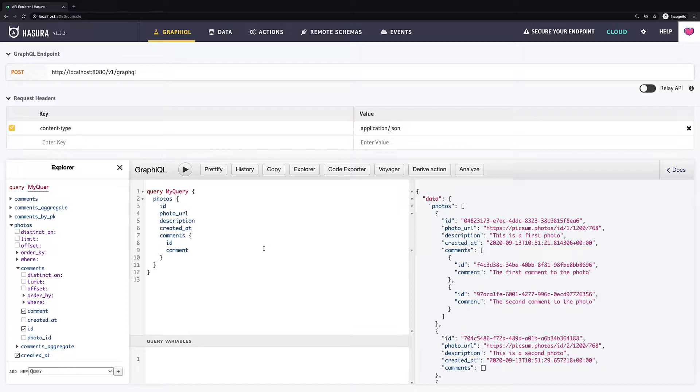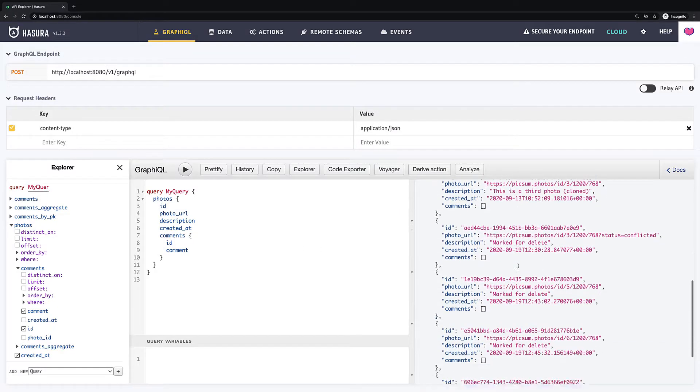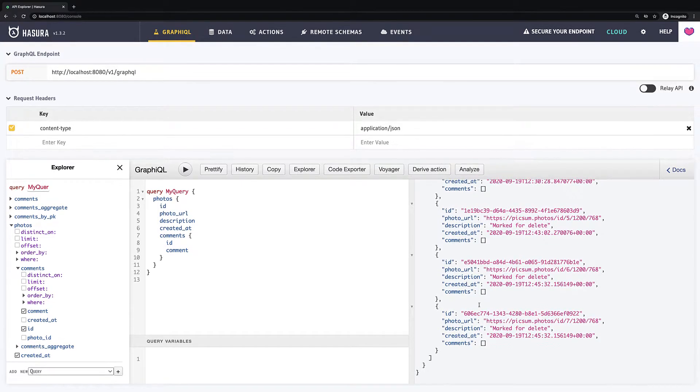Again, there are two ways to delete items: by primary key and bulk remove. In order to remove by primary key, you just need to know the ID of the item you want to delete.